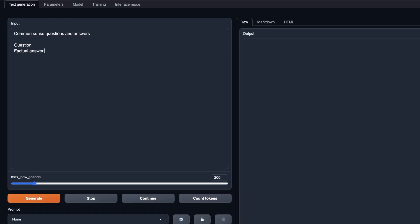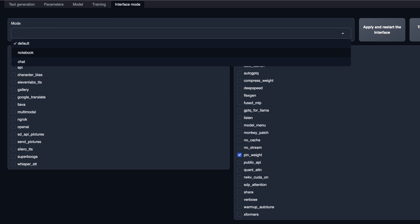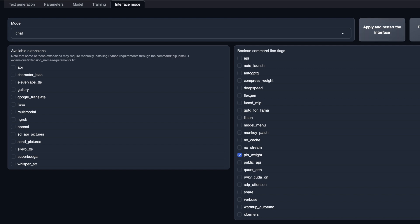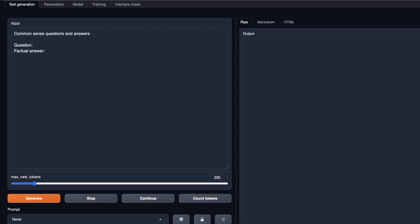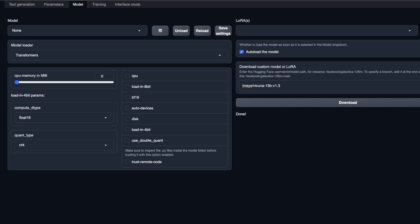Going to the text generation interface, you provide input and it generates output. This works for instruct fine-tuned models. If you want a chat interface, you can select chat, click Apply and restart the interface — it will be converted into a chat interface where you can chat with your model. I won't do that right now since we are currently downloading models, but that's an option I'll show later.